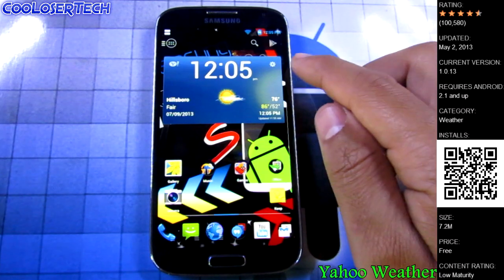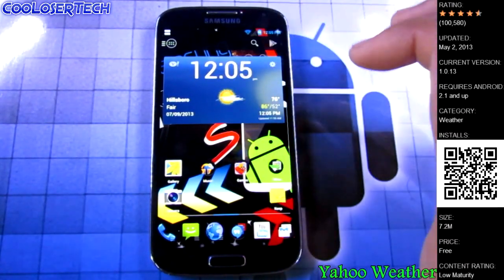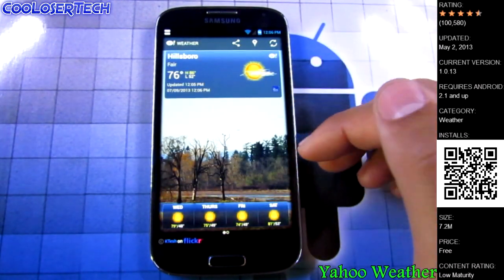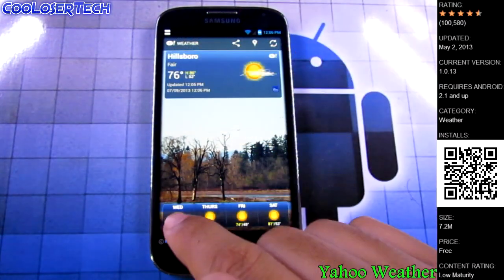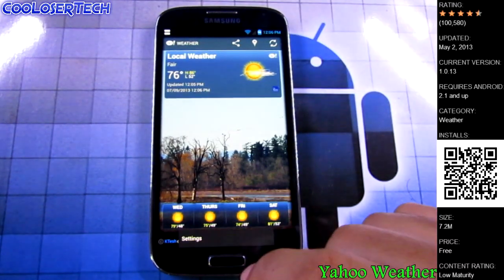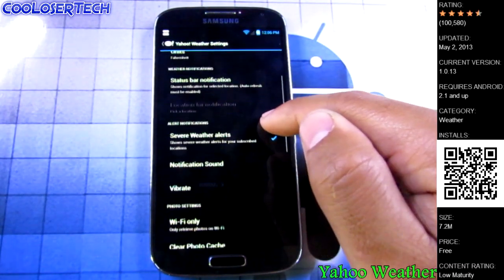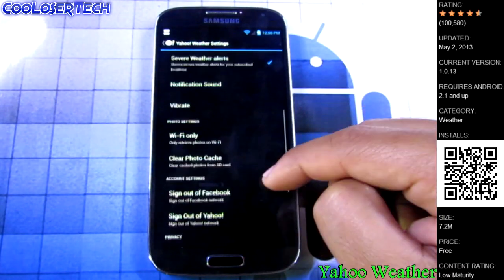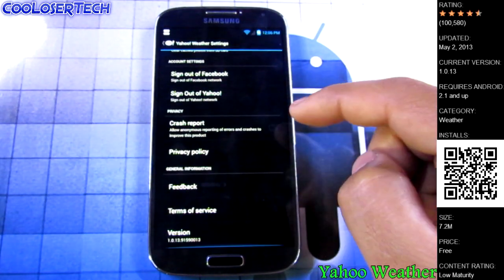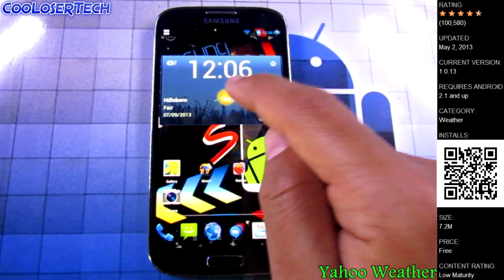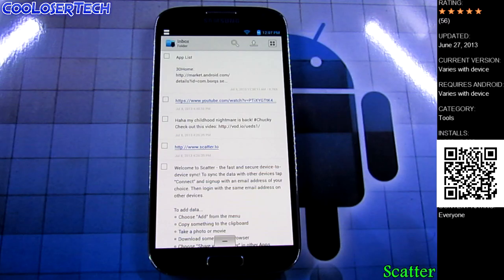Next we have Yahoo Weather. This widget shows temperatures, the date, and the time. Click into it and it jumps to the application itself, loading a background picture that switches every hour or two. You get the next four-day forecast. In the settings you can set local weather update intervals, units, status bar notification, severe alerts, update on Wi-Fi only, and clear the photo cache. You can also resize the widgets, and they change appearance a bit when you do.